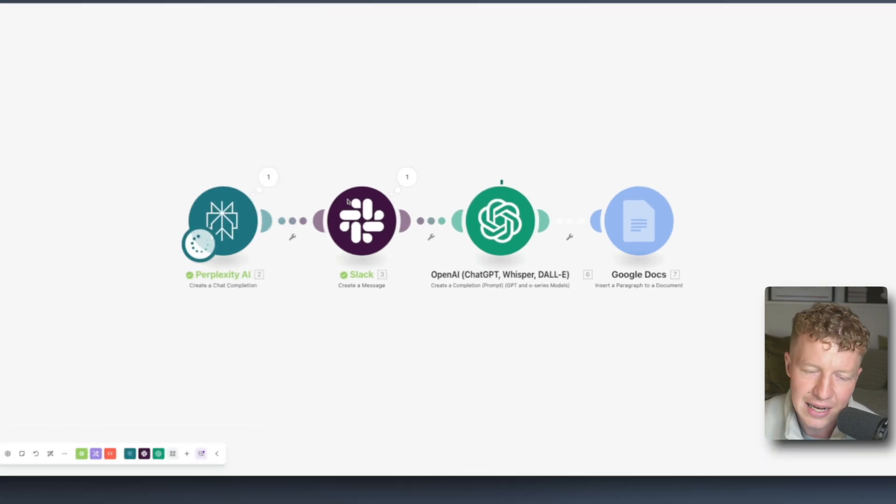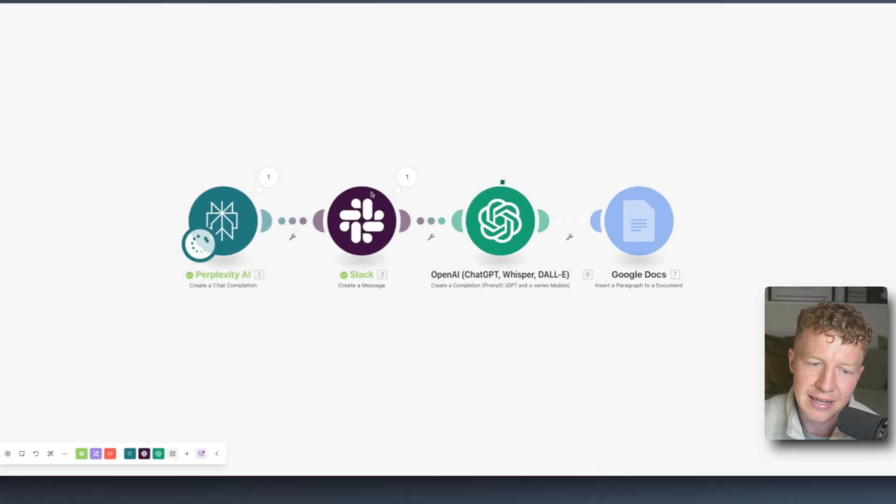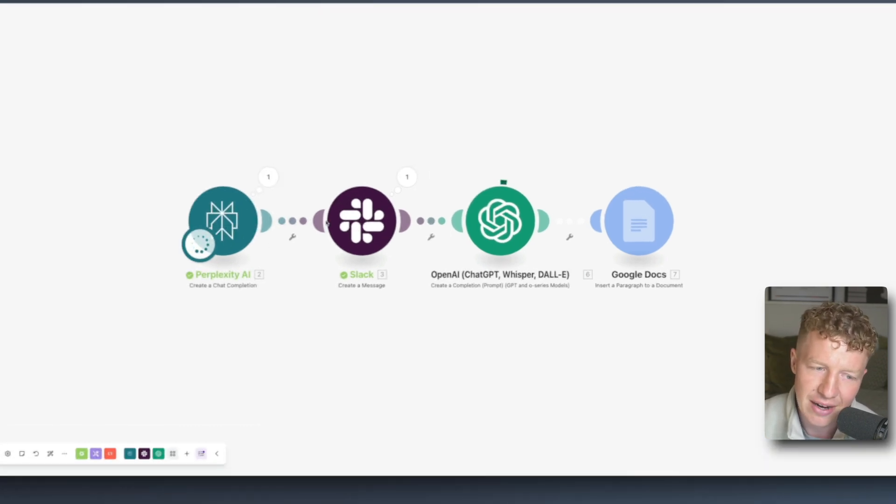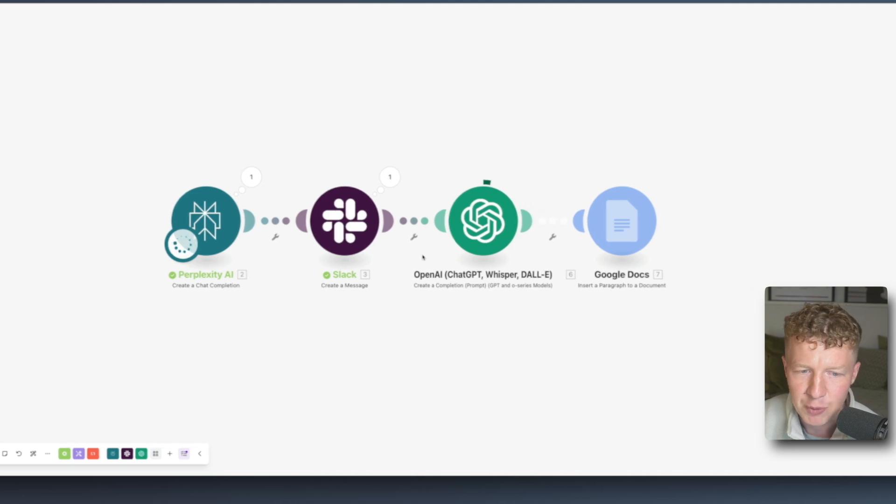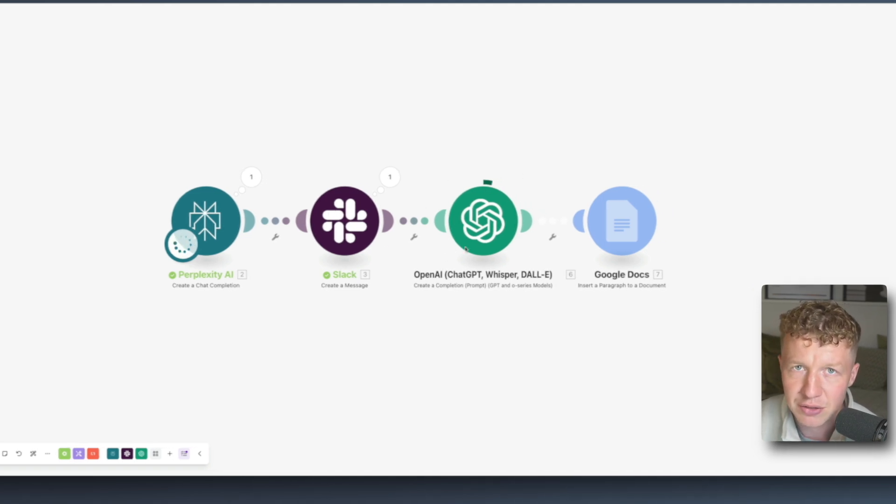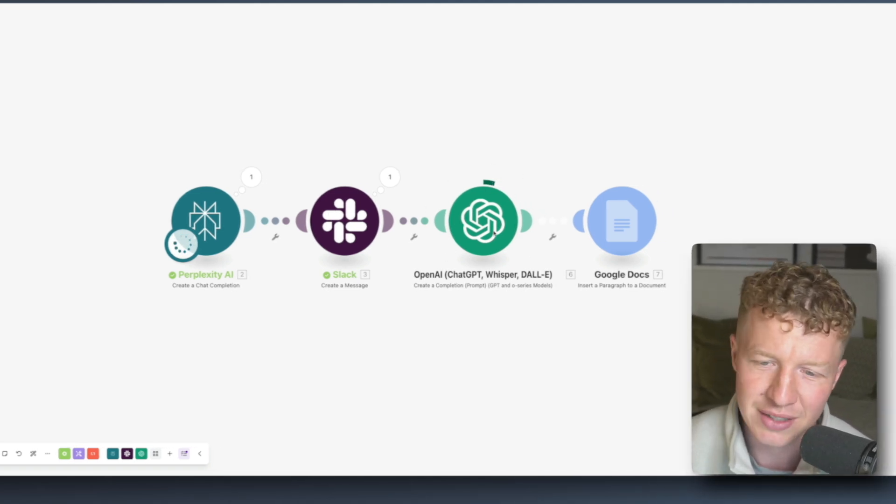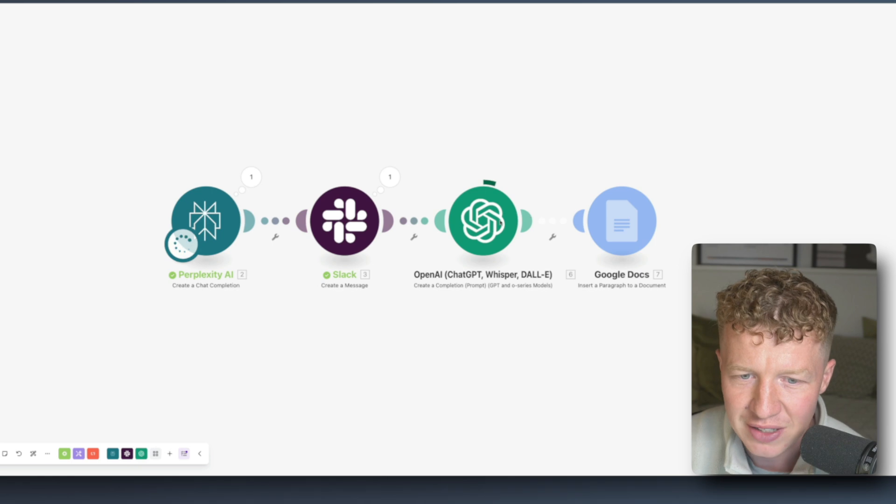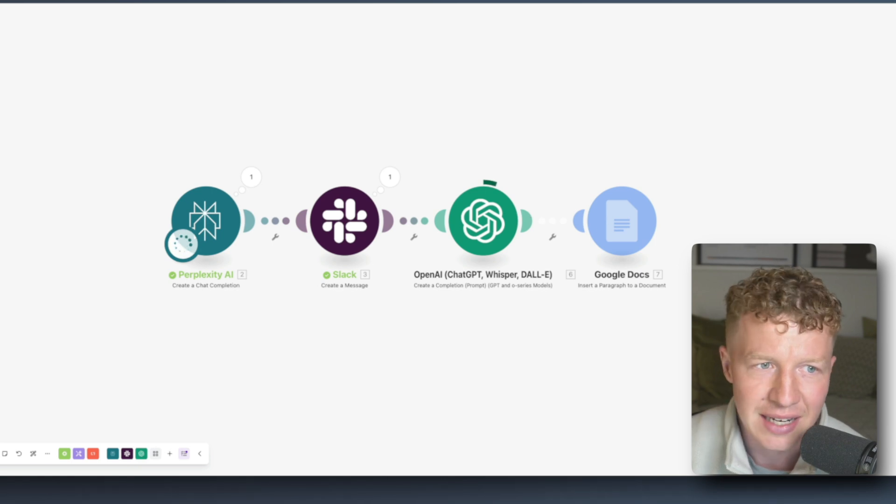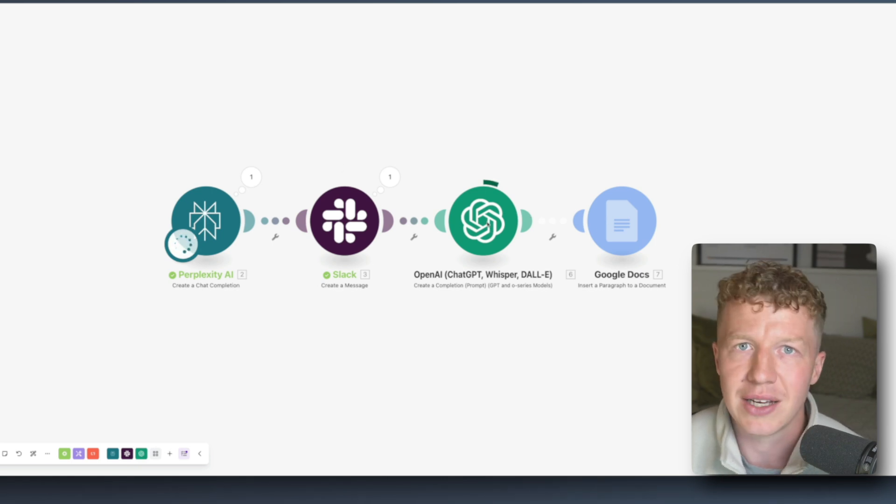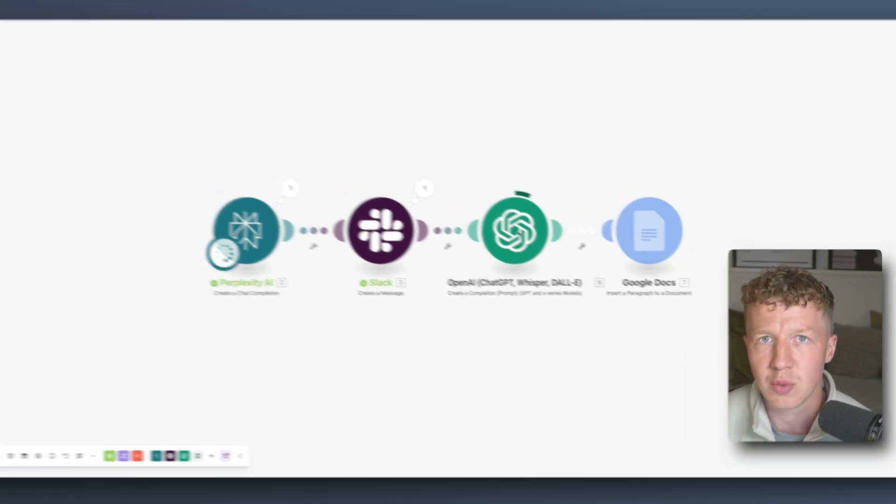We've then got a Slack message being triggered here which is sending me that research that Perplexity AI has completed. We're then running it back through OpenAI to create the content that we want to create, the reels, the scripts and all that stuff, and in a second it's going to send that to a Google Doc where we can analyze those scripts as well.